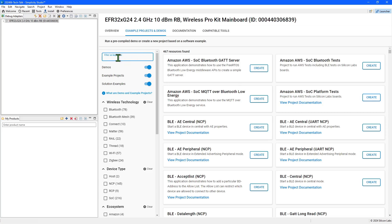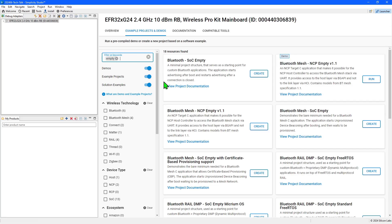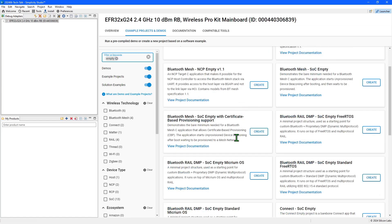To help you find what you need there are filters down the left hand side. If you want to start from nothing choose one of the empty projects. These are available for the various supported protocols like Bluetooth and will include a relevant framework.